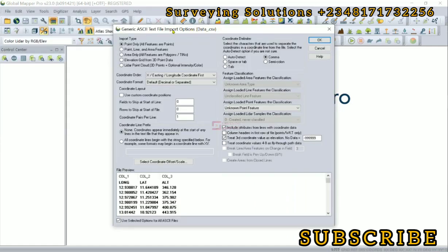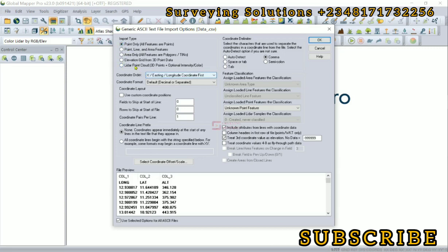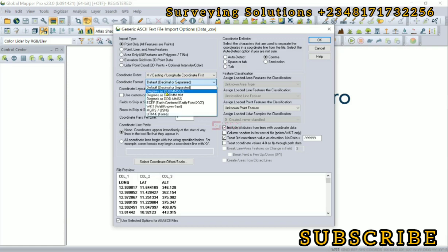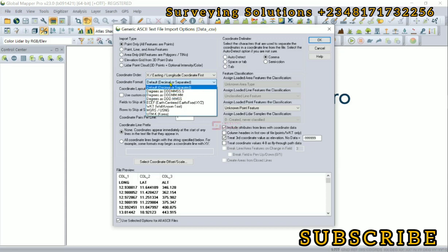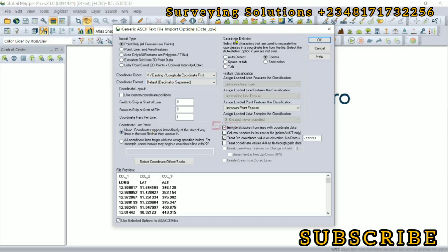So we have the text file import options. This is the data_underscore.csv. Now the import type is actually points only. Ensure that you know the type of data you are importing. We are importing only points. You can see the preview. We have some points and the coordinate order is actually longitude latitude, and the format is decimal degrees, not degrees minutes and seconds or these other formats. We have them in decimal degrees which is the default.